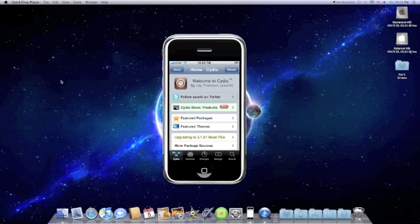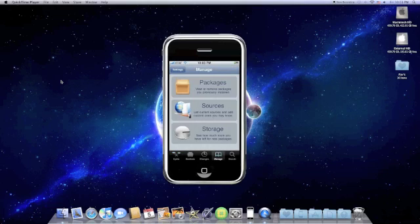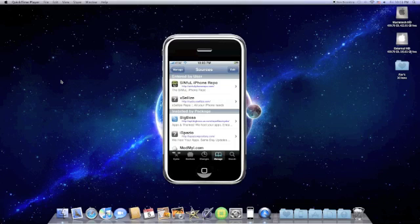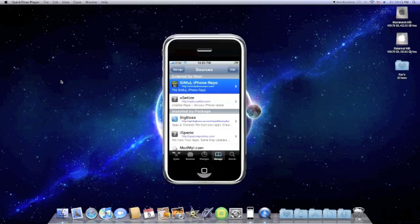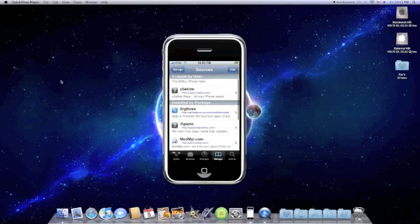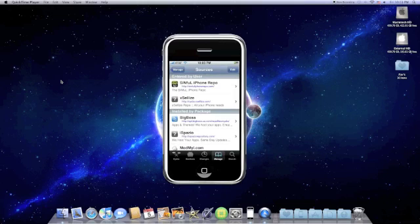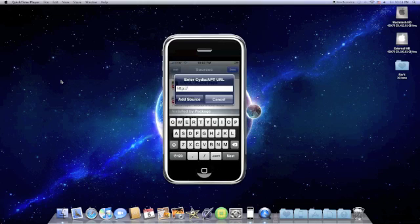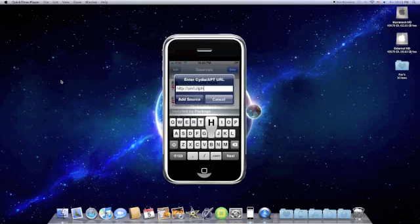So what we're going to first need you to do is go to Cydia, go to manage, sources, and you're going to add this one right here, the sinful iPhone repo. So all you're going to do is go edit, add, type in sinfuliphonerepo.com, click add source.